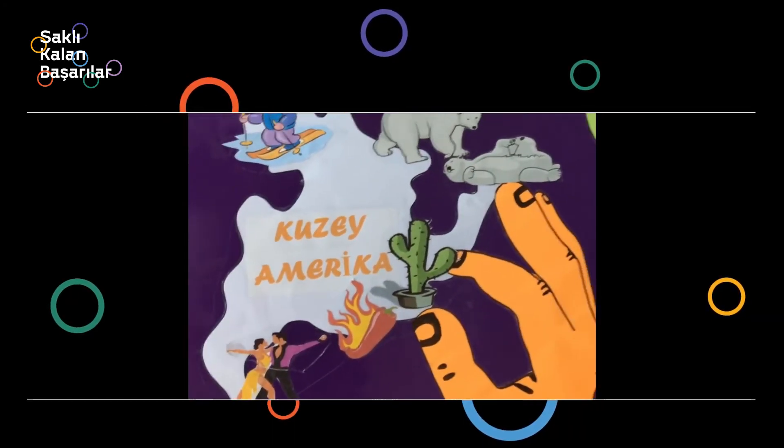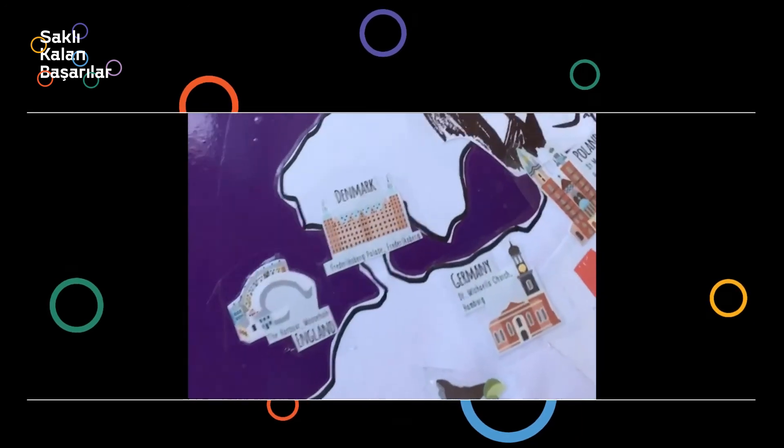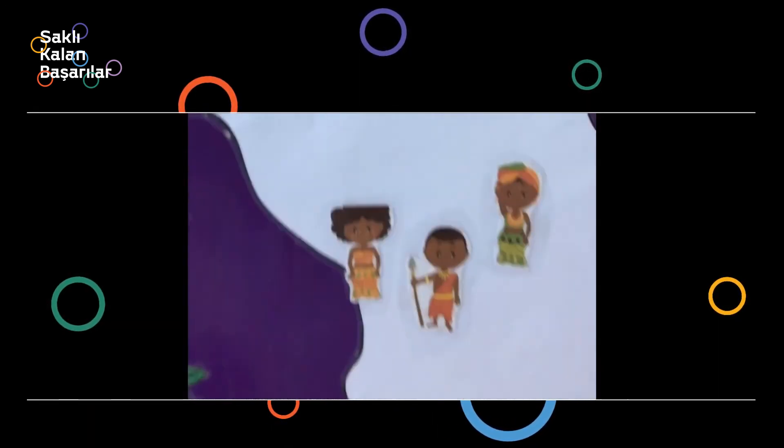Starting our project with the 'from near to far' principle, we first got to know our own country and cities, then learned about the continents and the land and water areas of the world. Grade 1 studied Europe, Grade 2 studied North and South America, Grade 3 studied Africa and Antarctica, and Grade 4 studied Australia and Asia.